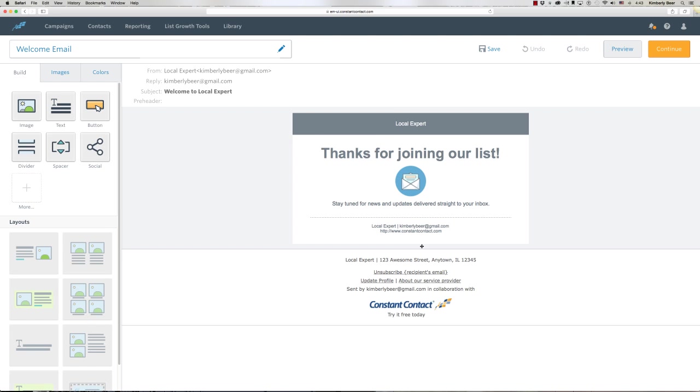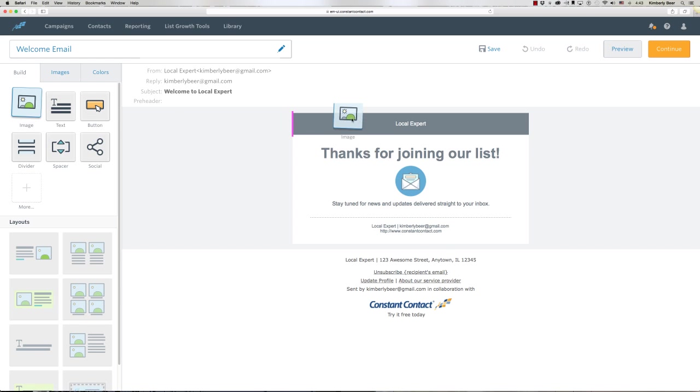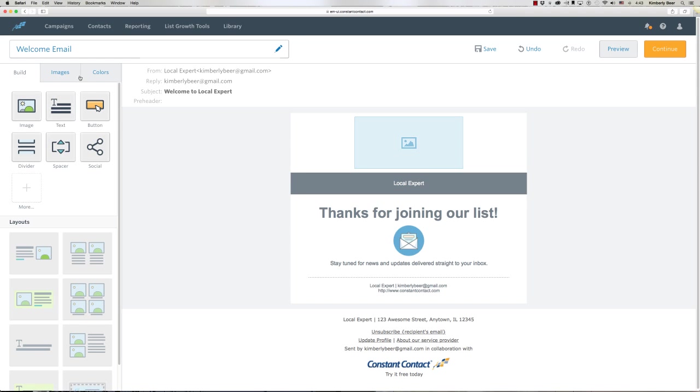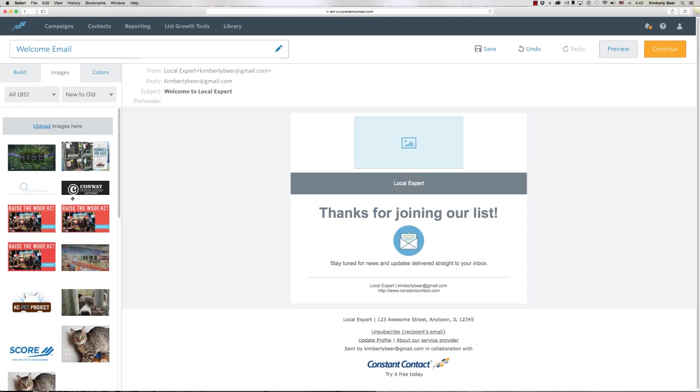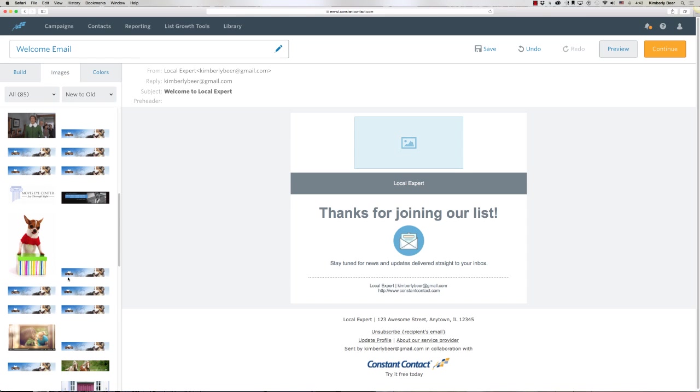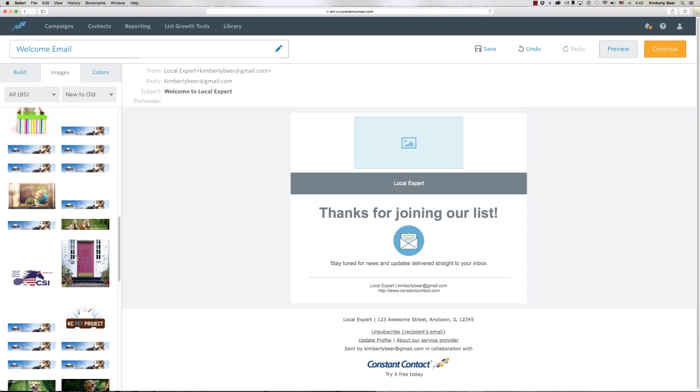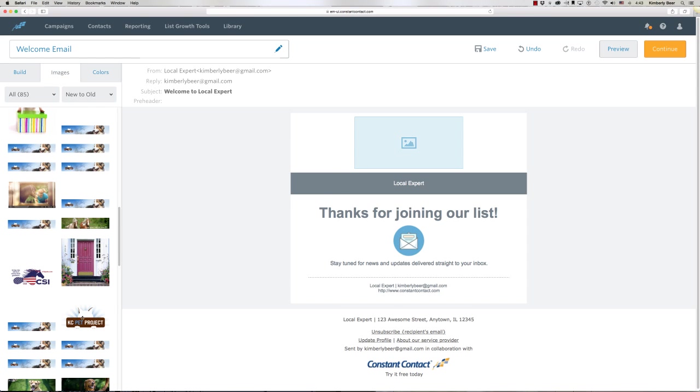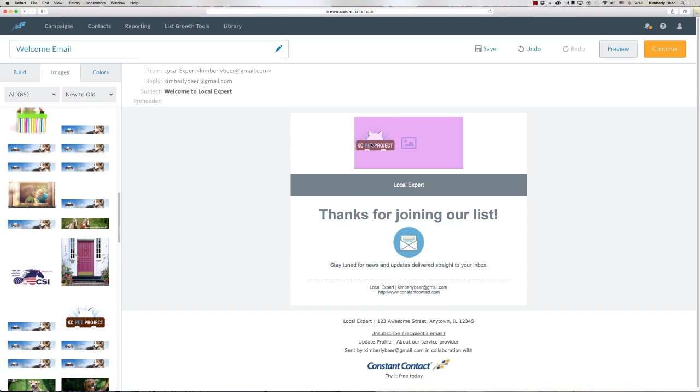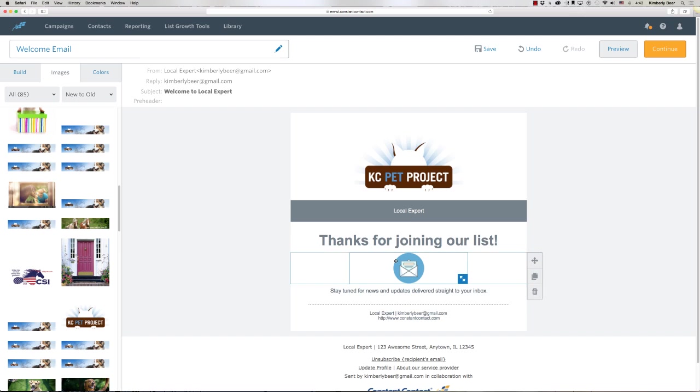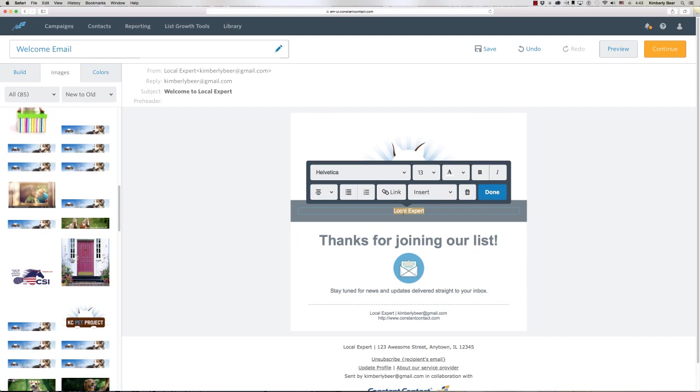Now I probably want to put my logo in here, so I'm going to drop an image in. Come to Images, find the KC Pet Project logo, and drop it in. I don't want to change this title, we'll just call it the Kansas City Pet Project.